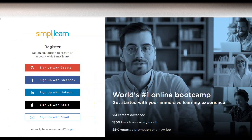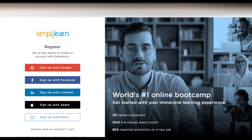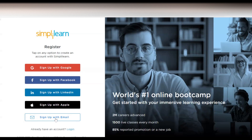To register, click on the Start Learning button and this page will come up. You will see multiple sign-up options: you can sign up with Facebook, LinkedIn, Apple, or Google. We are going to go through the email option.